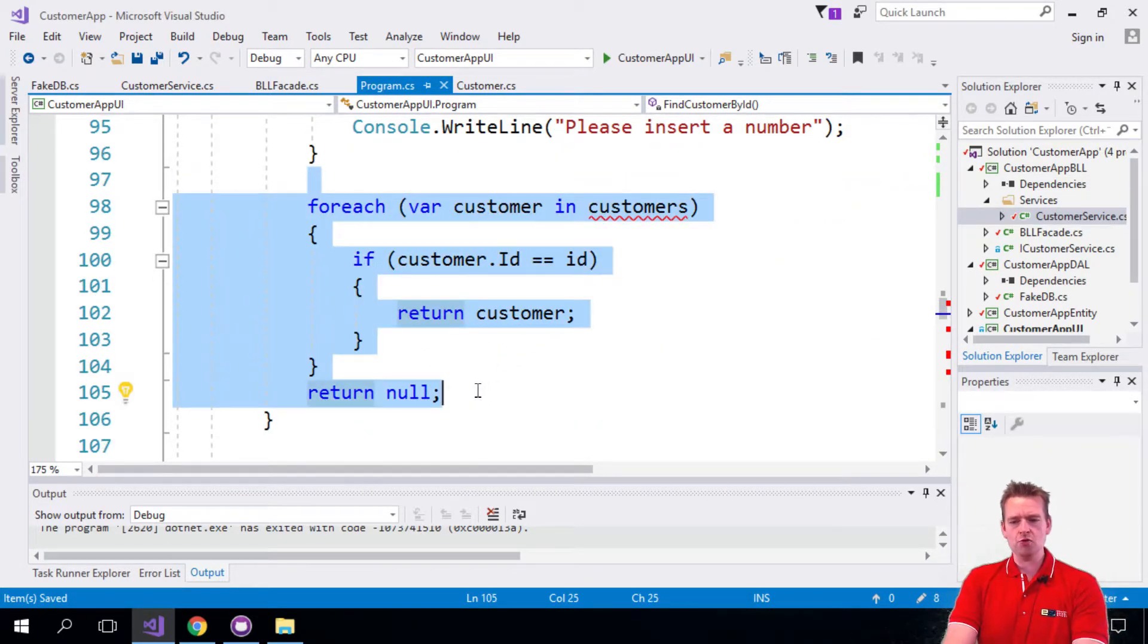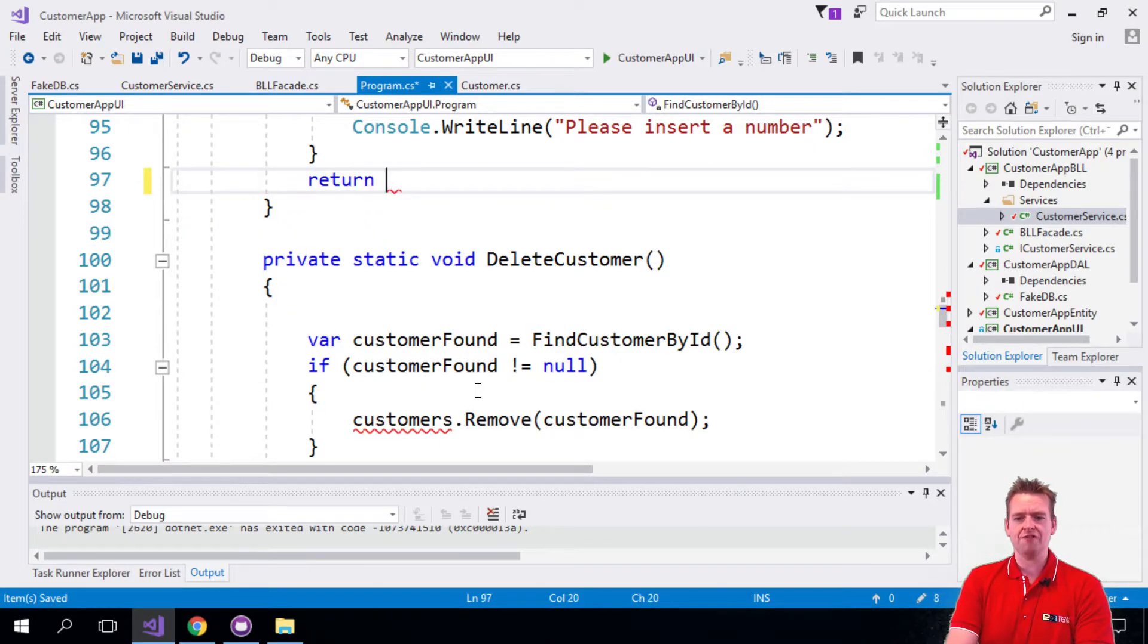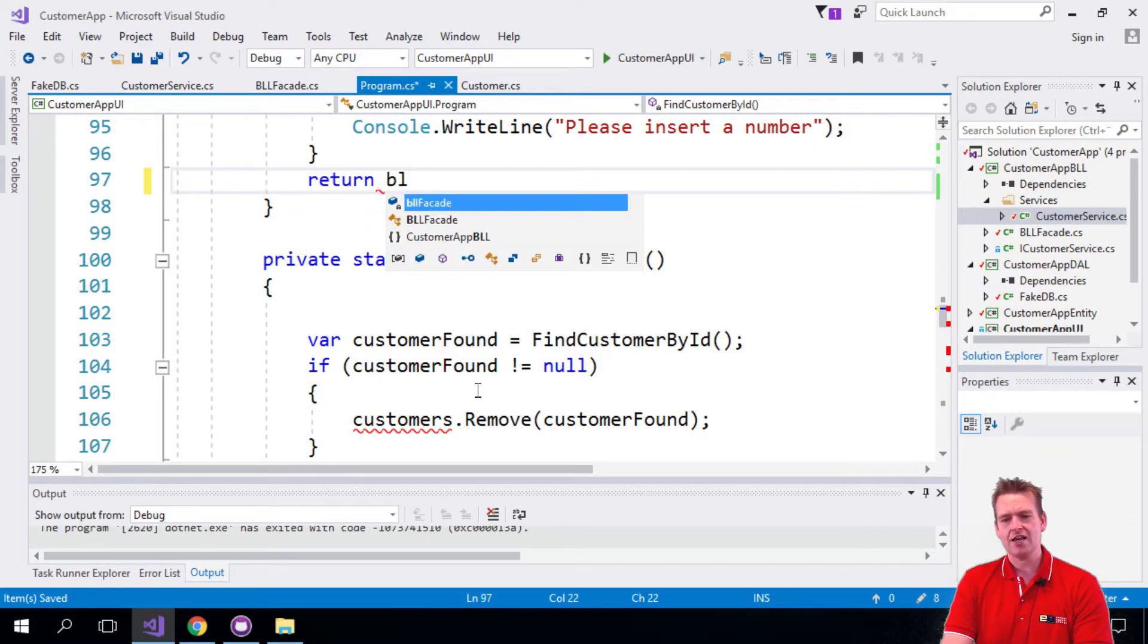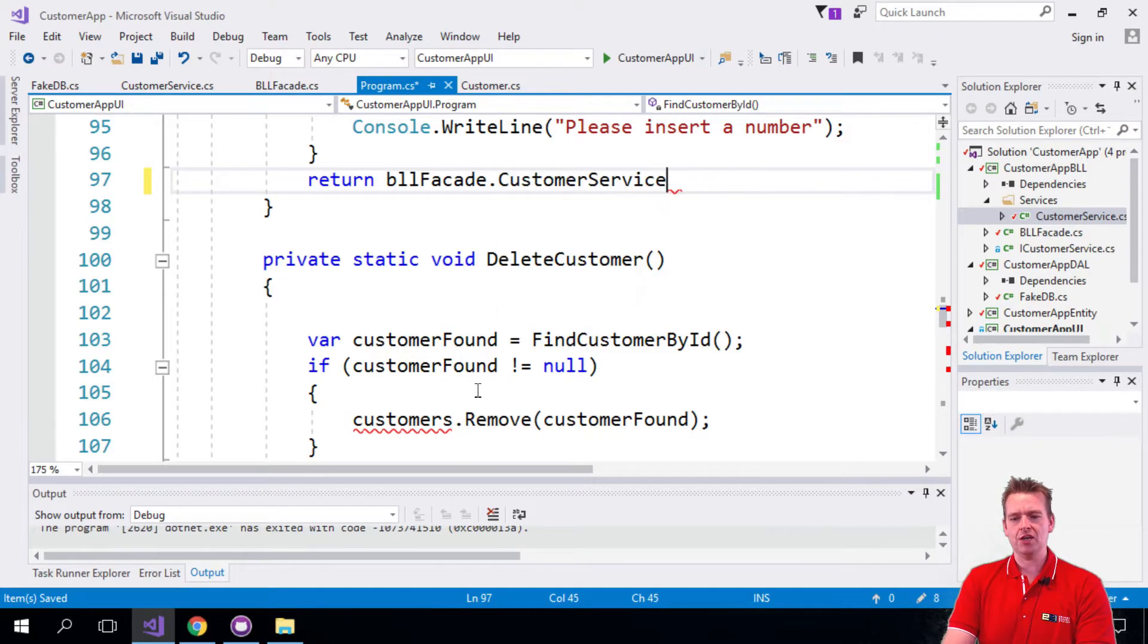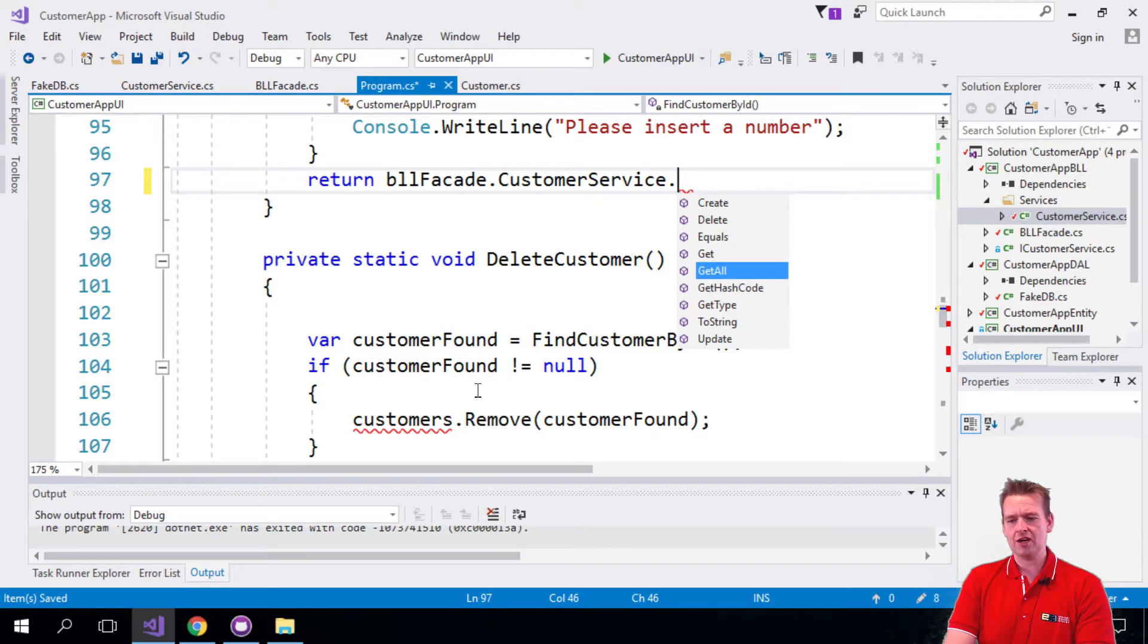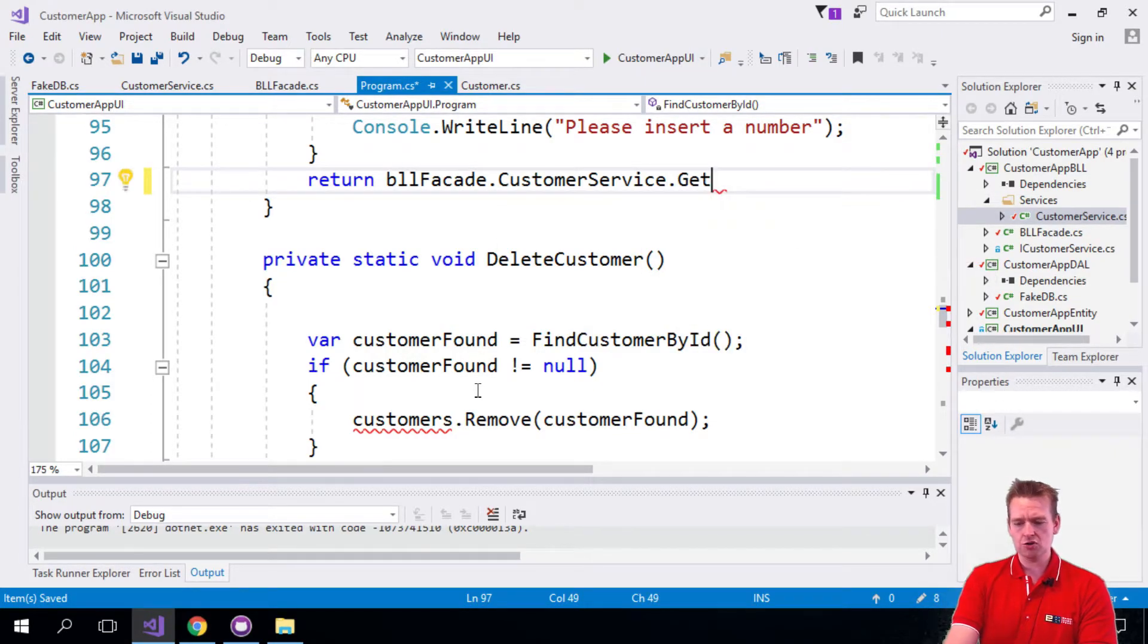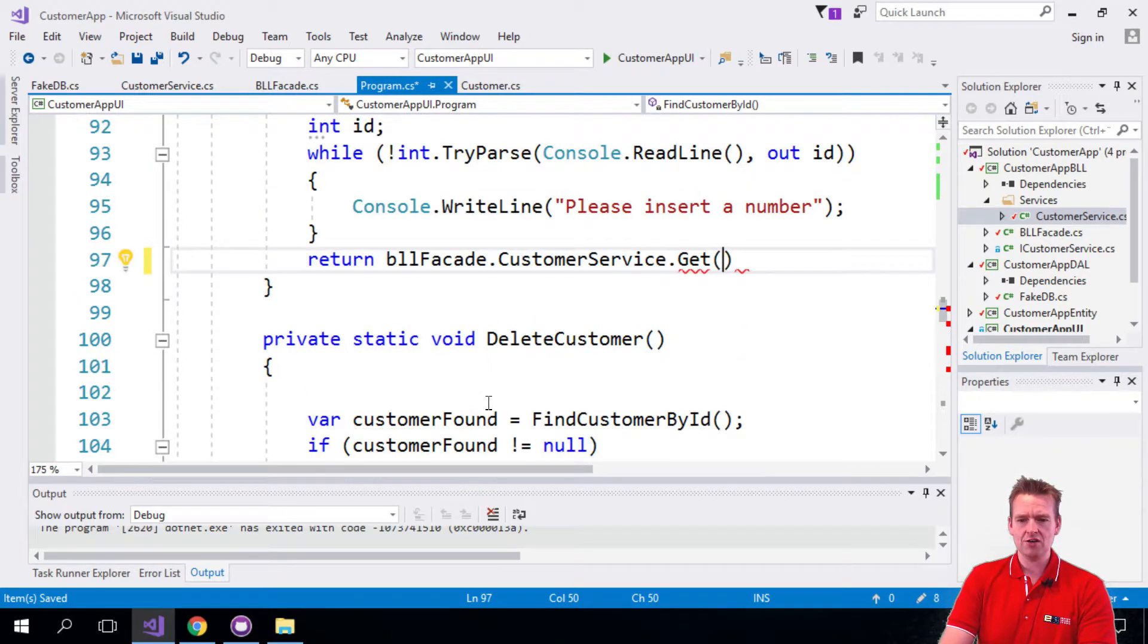Okay, so let's not do this anymore. Let's just remove all of this because the responsibility of finding a customer, you guessed it, has been removed and put into the customer service where we can now just get a customer using the ID we just found right here.